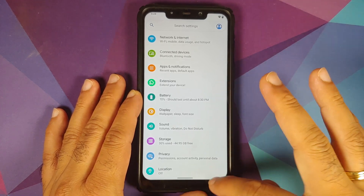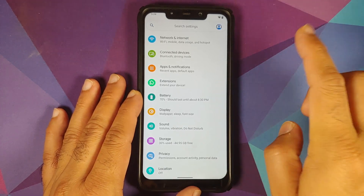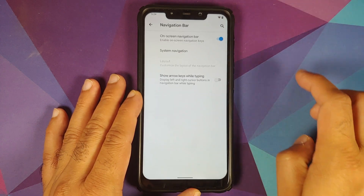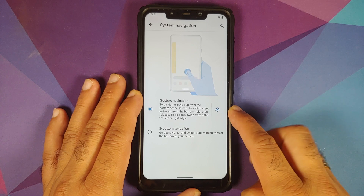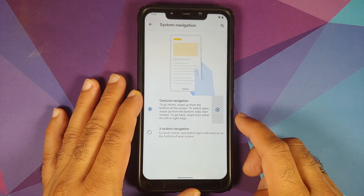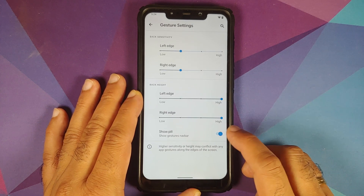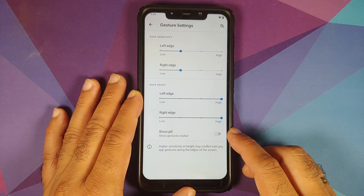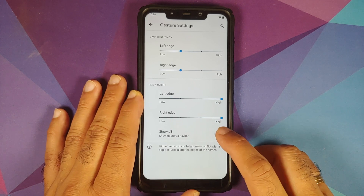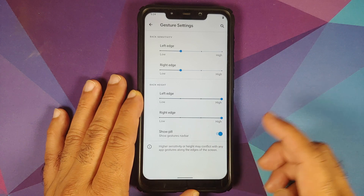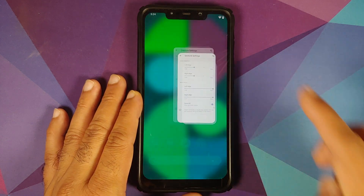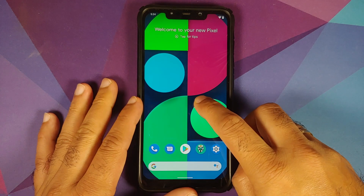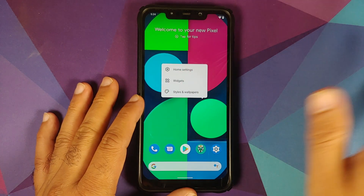The next change is that you can now hide the pill at the bottom. Go into Settings, Extensions, Navigation, Navigation Bar, System Navigation — make sure you are using gesture navigation — then go into Settings and here it is. You have a toggle to hide the pill gesture navbar, and as you can see it is no longer visible. Enable it and the gesture navbar is back.